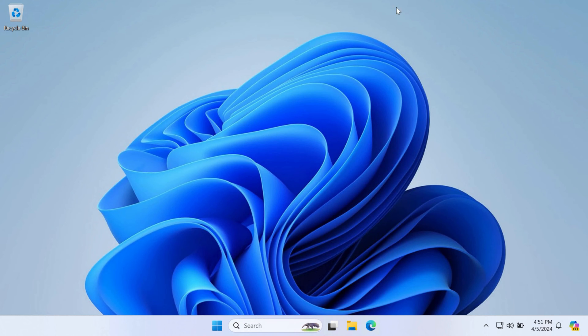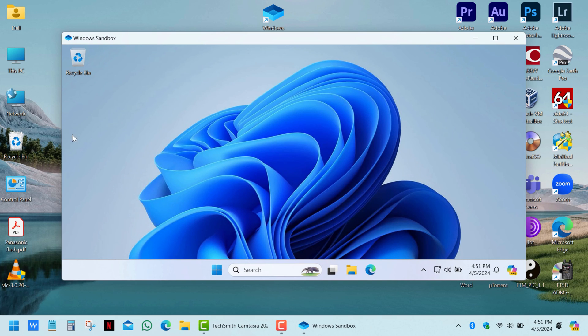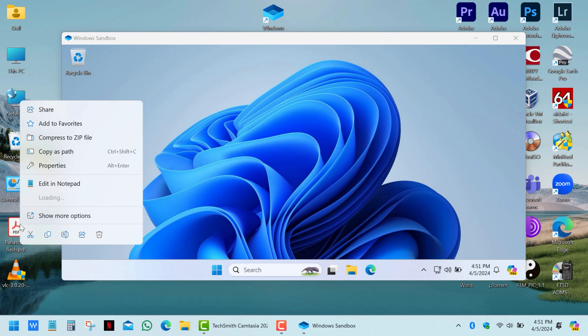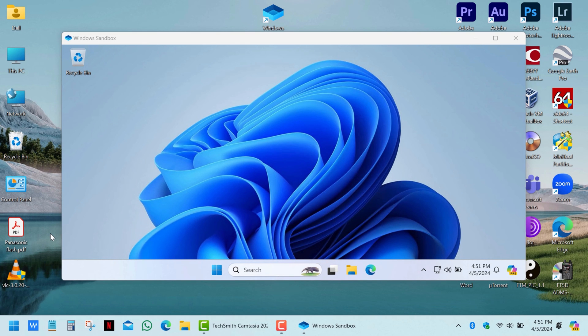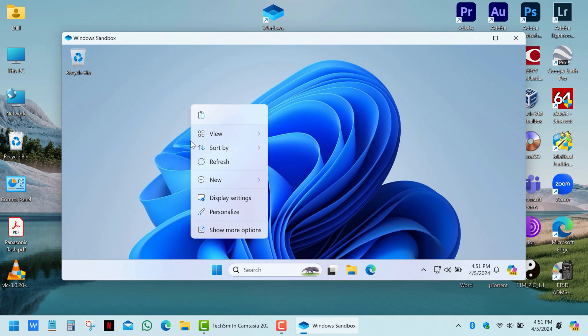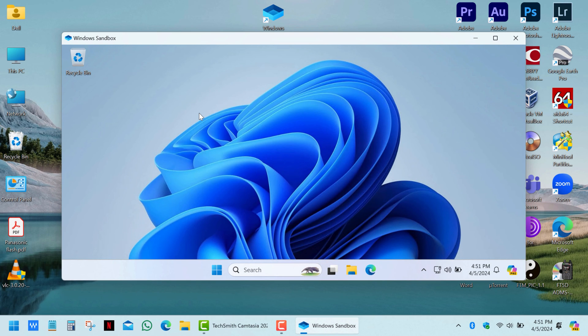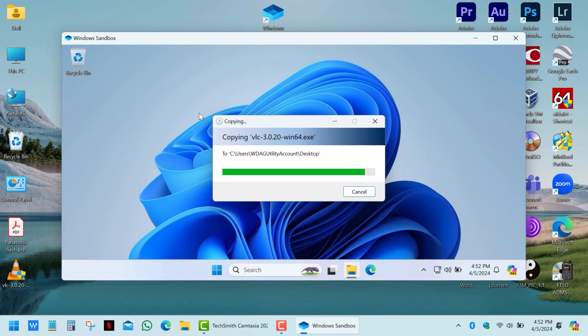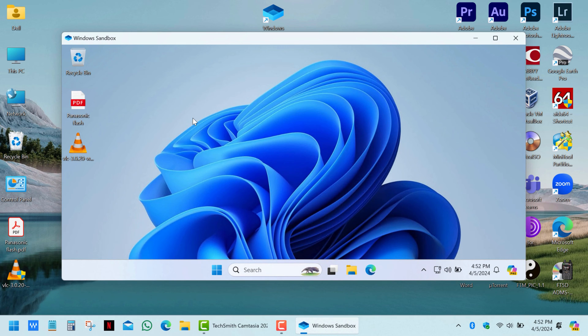To install apps or transfer files from the host to the virtual machine, simply copy the files you need on the host PC and then paste them in the virtual machine window. The drag-and-drop feature isn't available here.